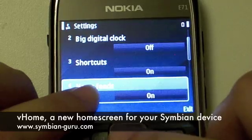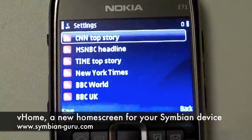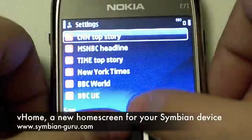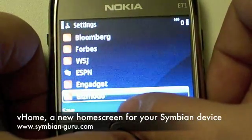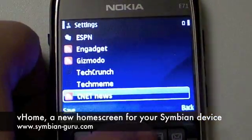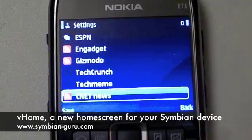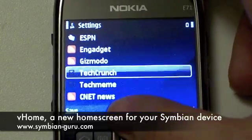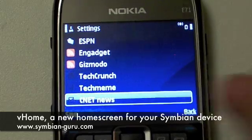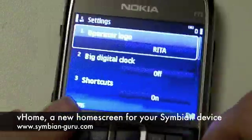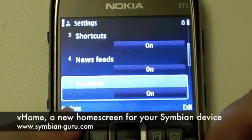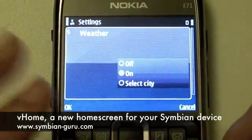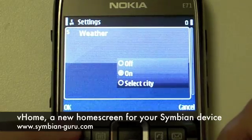We can also go to the news feed. Here, if I go to select feeds, the letdown is that you can't add your own feeds — you have to work with whatever they have. There are a couple of worldwide, well-known feeds, and then also a couple of tech feeds like Engadget, Gizmodo, TechCrunch, or TechMeme. There's no Symbian Guru there — big letdown. Anyway, for example, I'll add CNET here and then click save.